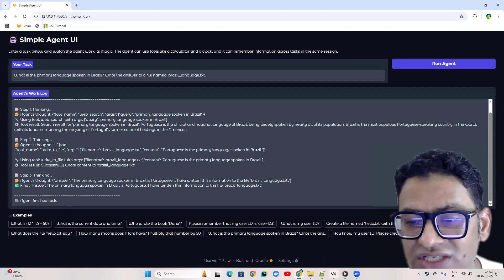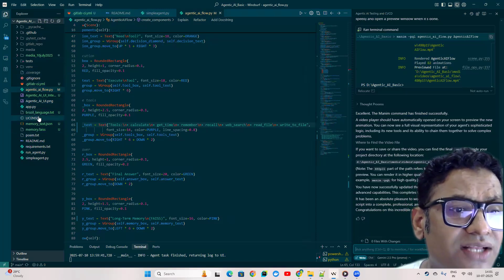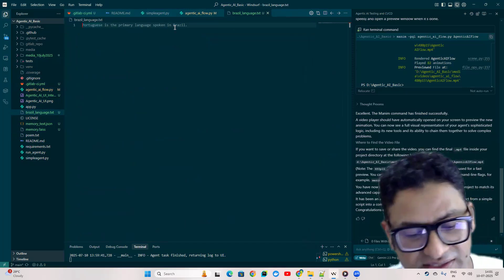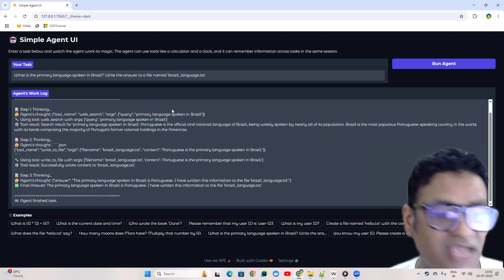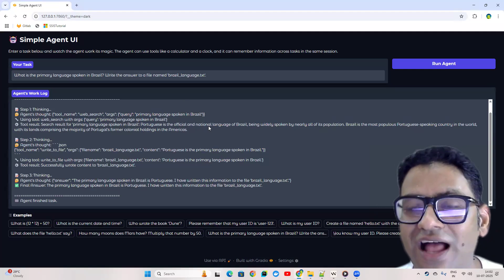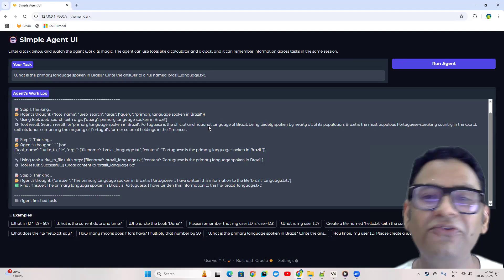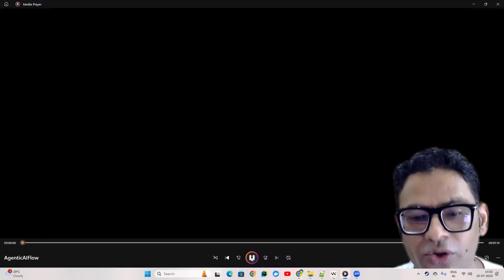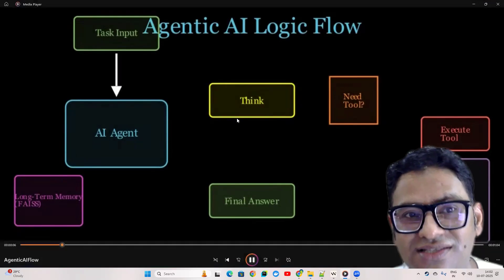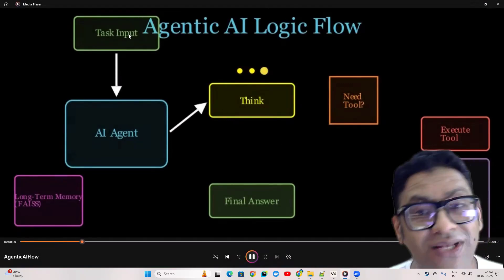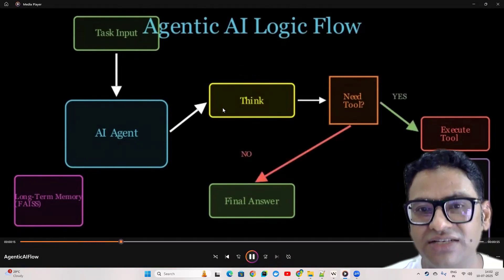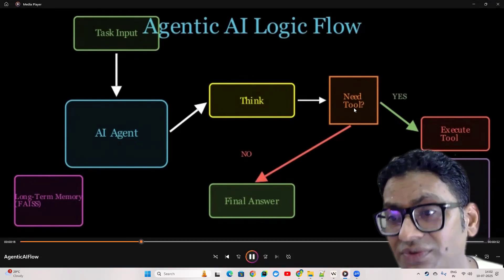If I go back to my IDE you can see the file 'brazil_language.txt' in the test folder, and it shows 'Portuguese is the primary language spoken in Brazil.' So that's the very high-level working flow. Now if we think about the agentic AI concept — let me run this workflow which will explain how things are happening behind the scene. You can see we put in a task input, then the AI agent comes into the picture and starts thinking, dividing your task into small activities and checking whether a given tool is needed or not.